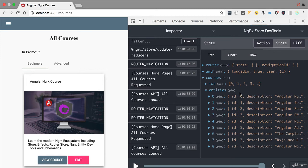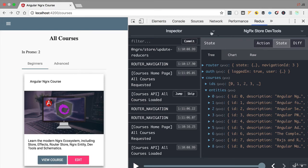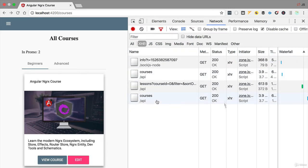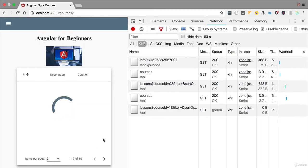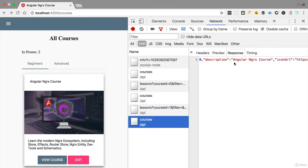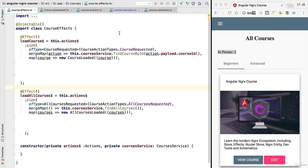We are still continuously hitting the server, fetching again and again the same data. Let's improve this — we are going to load the data only once, the first time we need it. From there on, we will keep it in the store and no longer have to fetch it from the server. Take a look: we are calling the backend continuously, and navigating back triggers slash api slash courses again, returning the same list.